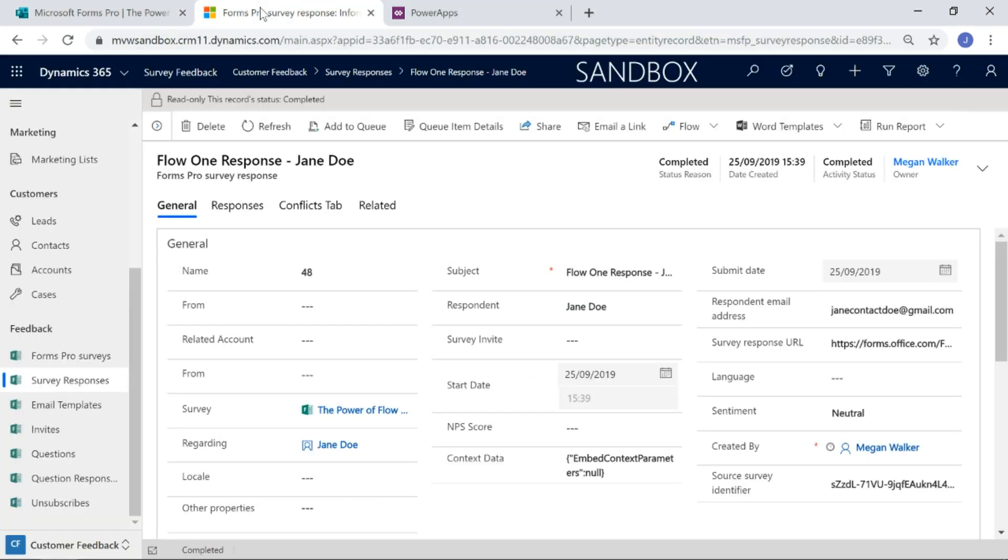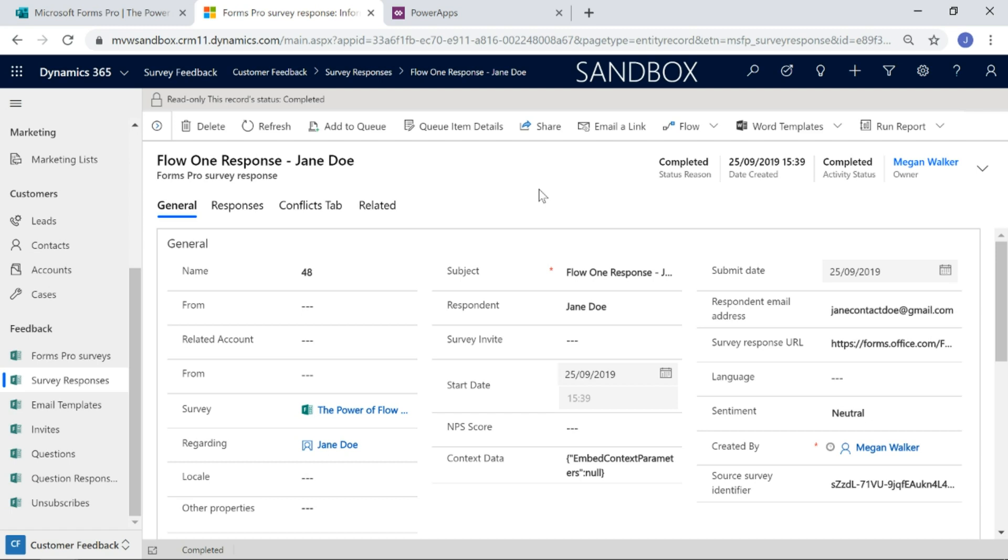Also, if you are using CDS, all of the responses are going into CDS. But if you're using a model-driven app, you're either using Dynamics 365 Customer Engagement or you've created a model-driven app and you've got CDS entities in there with all the Forms Pro survey related entities, the responses, invites and so on. You can have a look at the information from there.